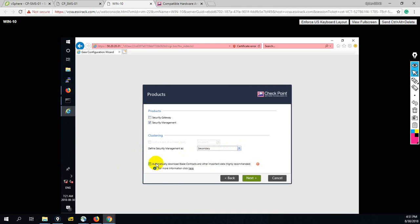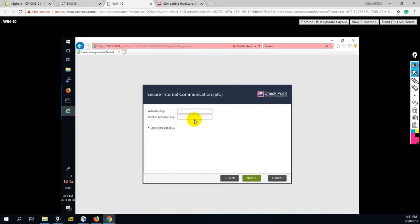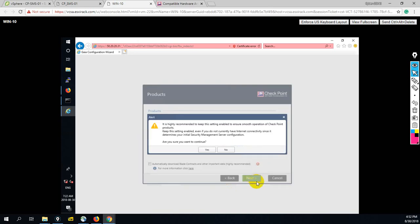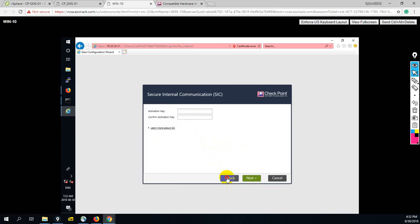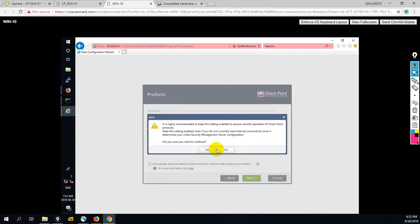Oh, I think by mistake I have selected that one as secondary. If you deploy this device as a secondary management server, in that case you have to configure here SIC key, as you can see here. But if you are going to deploy this device as primary, in that case you are not getting any SIC key option here. You can see.